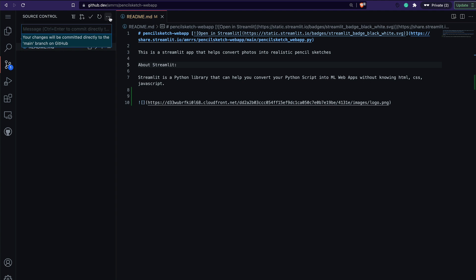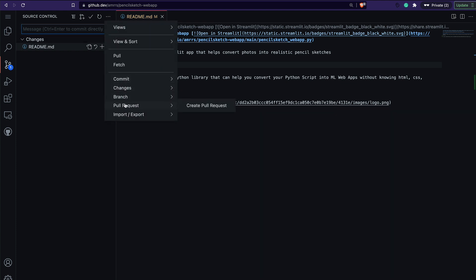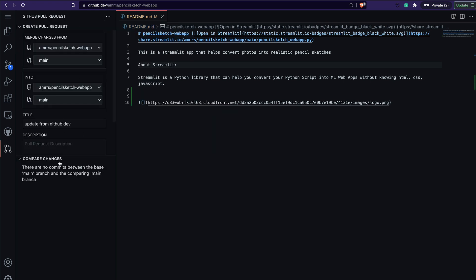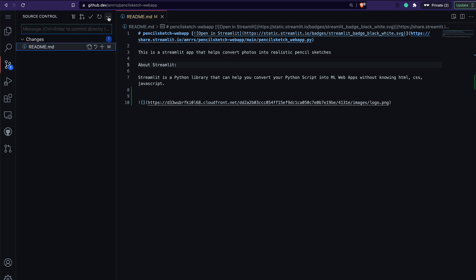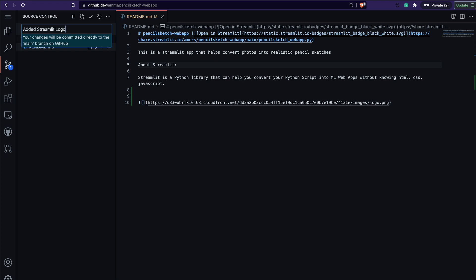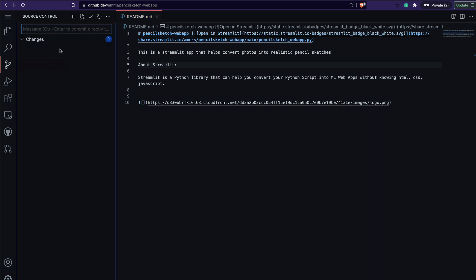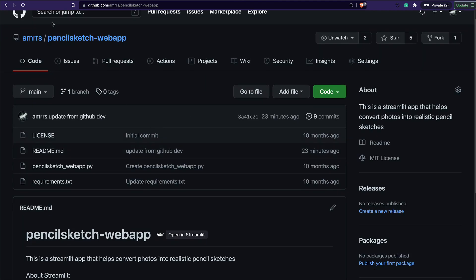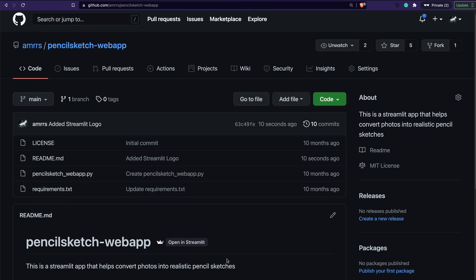I'll commit directly. I need to add a commit message, so I'll say 'added Streamlit logo', then press Control+Enter (or Command+Enter on Mac). You can see it is committed. If I go to GitHub and refresh, it shows the commit 'added Streamlit logo' and you can see the Streamlit logo in the README.